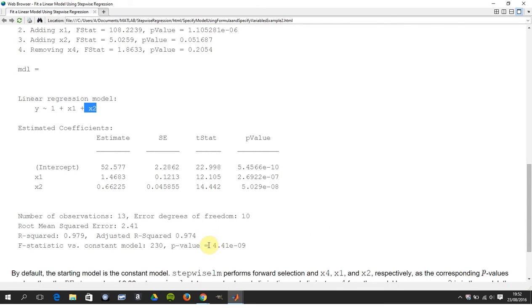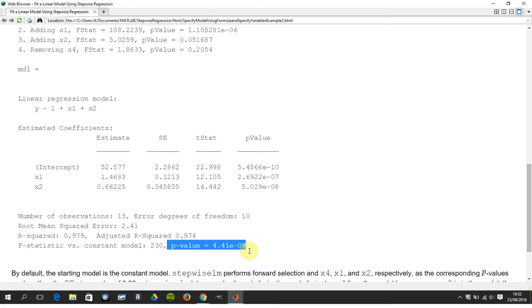Sorry for jumping up and down here. What is the probability of that happening? What is the probability that the heat or hardening is not affected by X1 or X2? It's 4.41 by 10 to the minus nine. So that's very, very small.